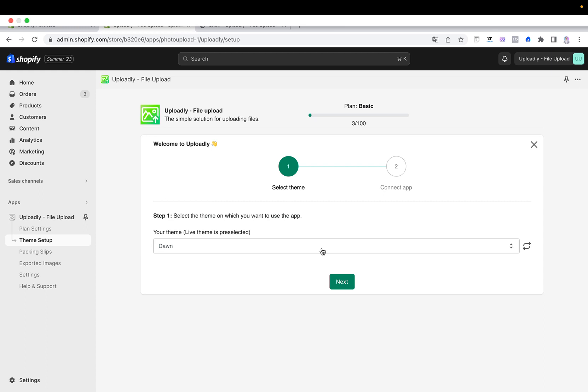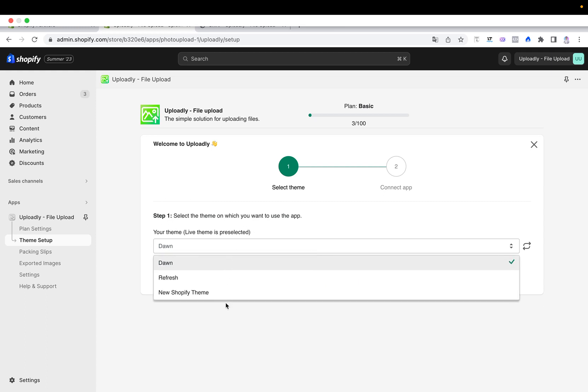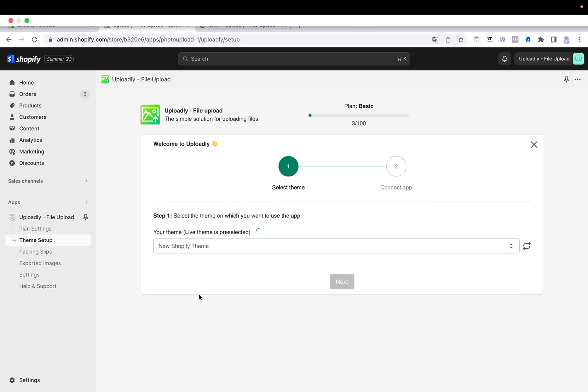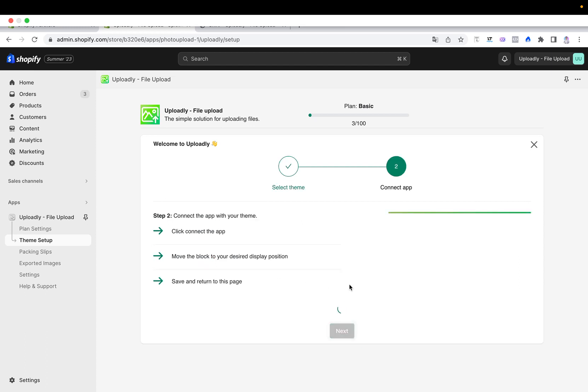But if you have not yet published it, then you will find it here in the drop down list. In my case it's the new Shopify theme that I have downloaded. Here you will see setup not done and now you just have to click the next button.